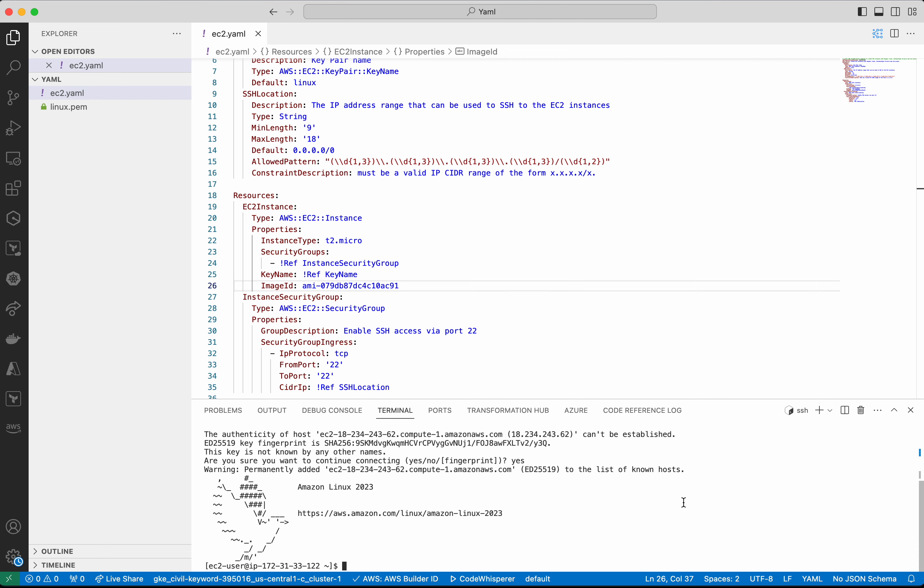We could see we were able to successfully log into the EC2 instance which we have created using the AWS CloudFormation YAML template.